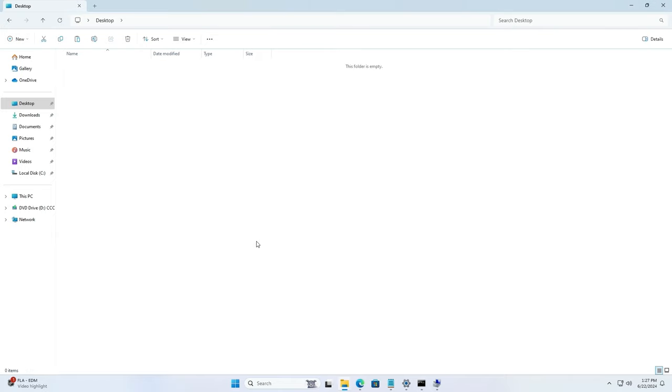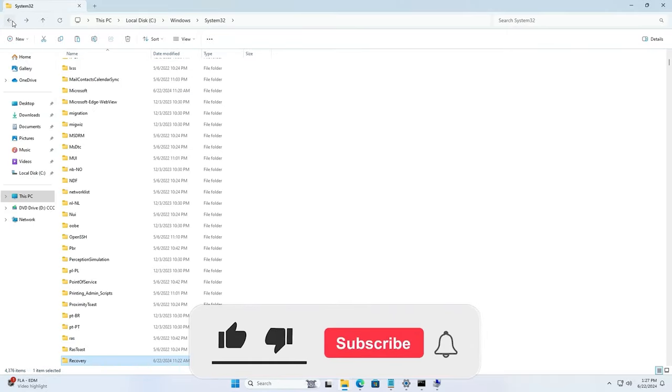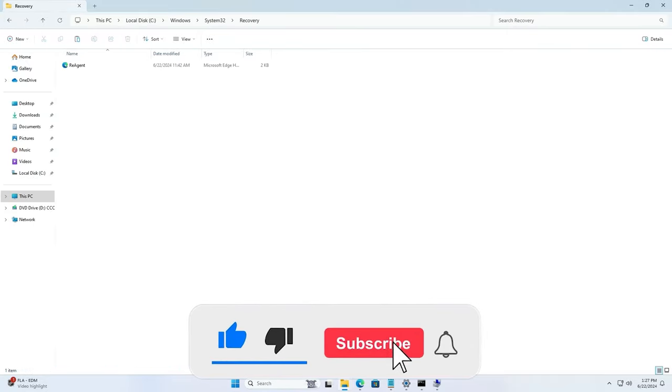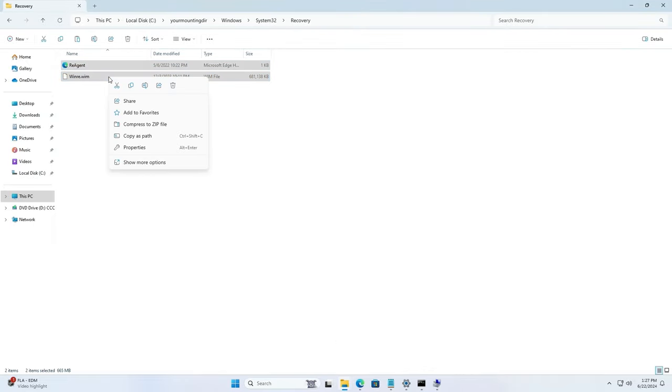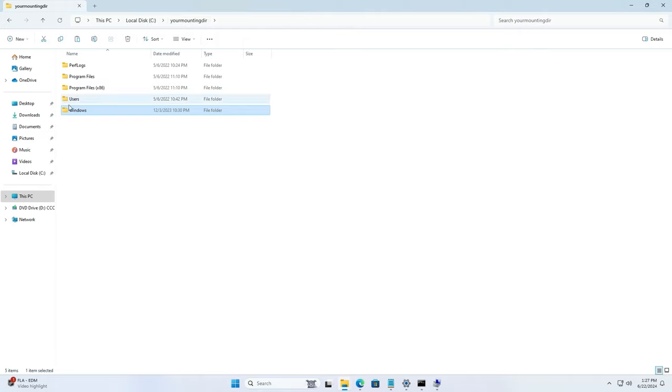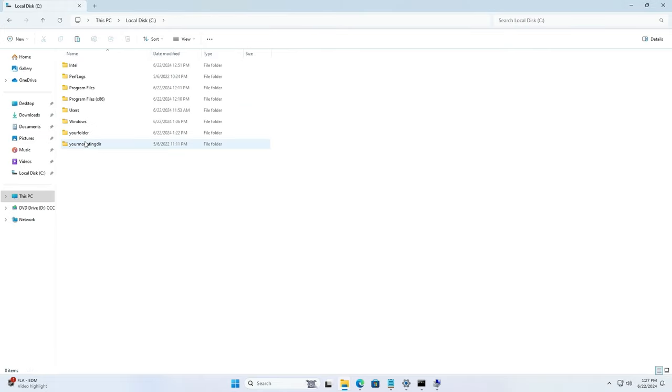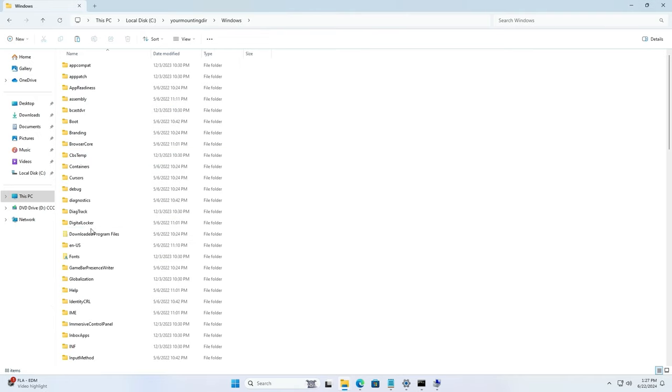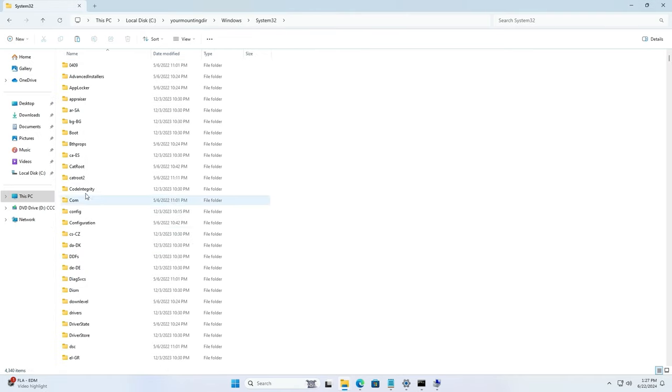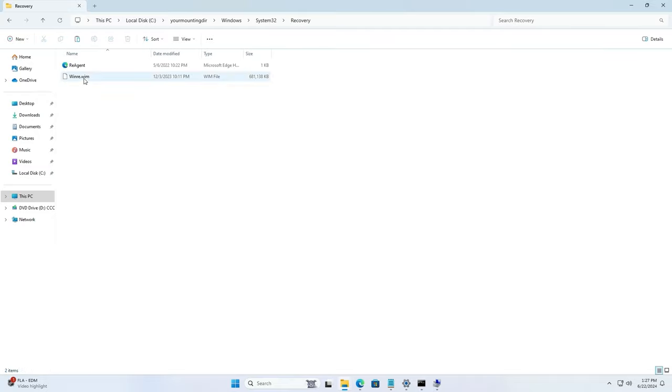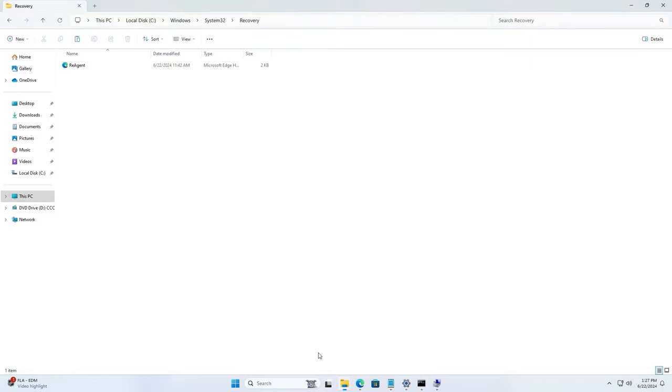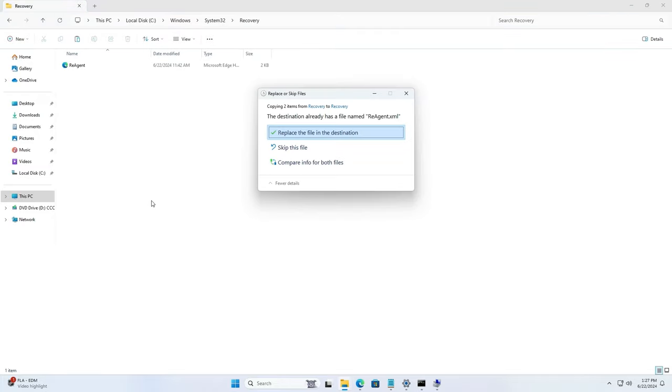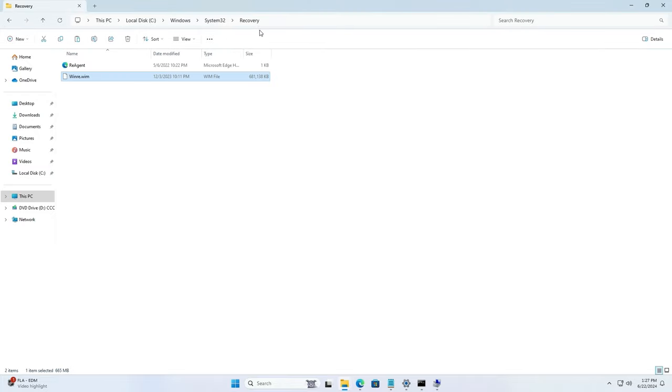So this is what I'm doing here is I'm creating a backup of the original file that's on my Windows System32 recovery folder. And then I'm just basically copying the files from the mounted image, so you have the Windows 11 mounted and from your mount directory, and I'm just copying the two files, the winre.wim and the reagent.xml file. So copy both of them, copy and paste in your C drive's Windows System32 recovery folder. It should ask you to replace the original file, that's the reagent.xml file.